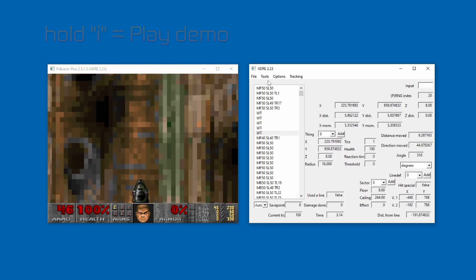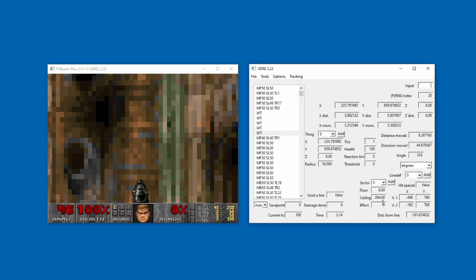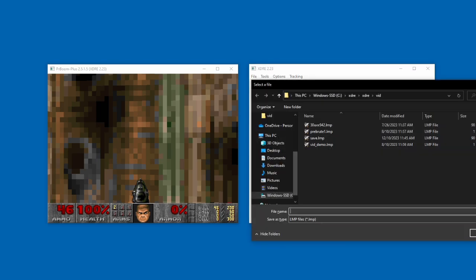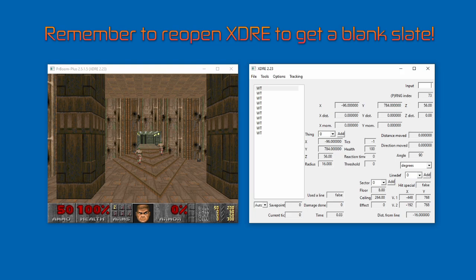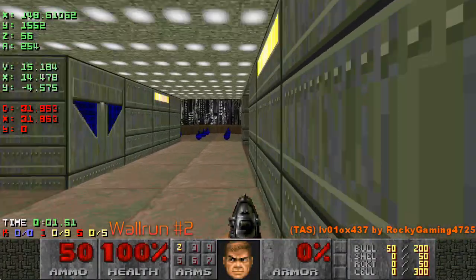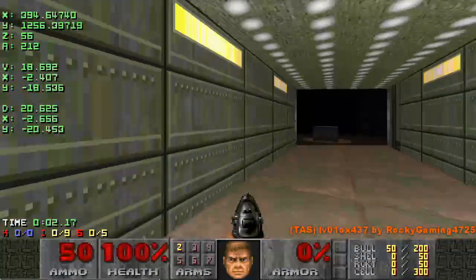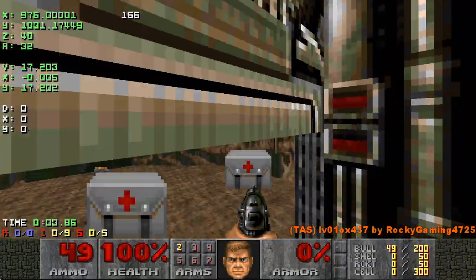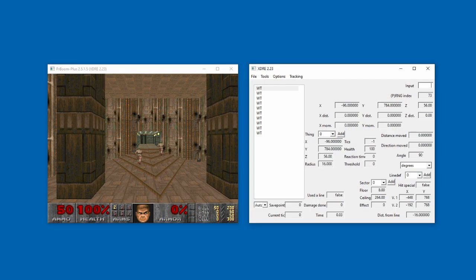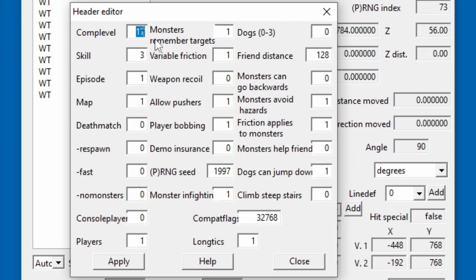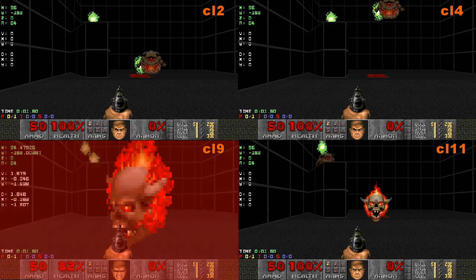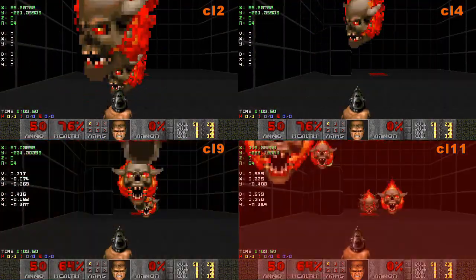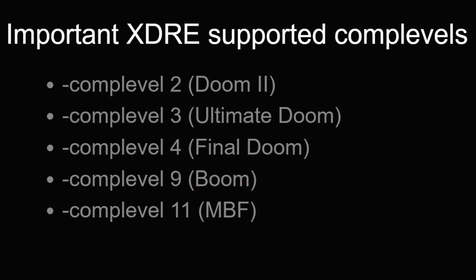Alright, so editing demos can be pretty cool, but now let's get into the big guns. Let's actually make a demo. We're going to make a no monsters task of doom 2 map 1. We will be avoiding the wall runs for the sake of simplicity, but we will build the momentum preservation trick at the final door. Before we get into building, we need to edit the demo header. We do this by pressing tools then edit header. Because doom 2 is comp level 2, we'll change the comp level option to 2. If you don't know what a comp level is, it basically just tells the source port how its engine should behave. Comp levels are important for demo recording as we need the demo to be able to sync if we're played back in the original DOS executables or other ports like boom and mbf. I'll put a list of the important ones on screen now.